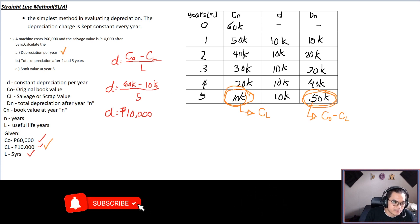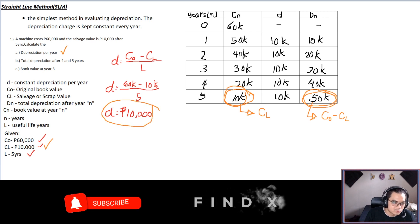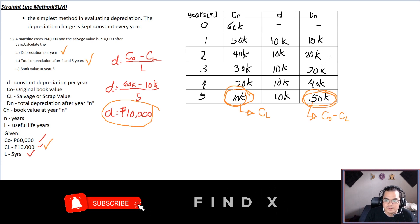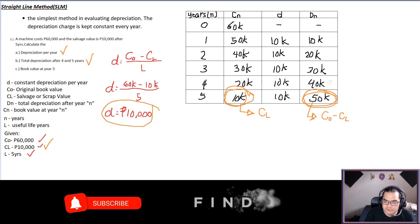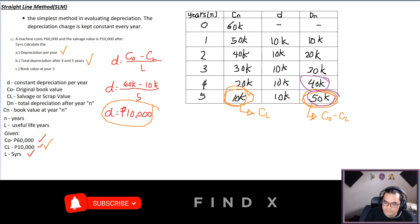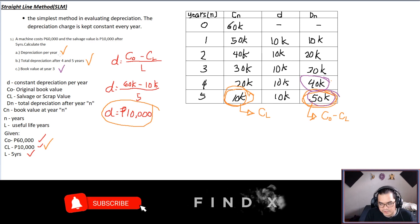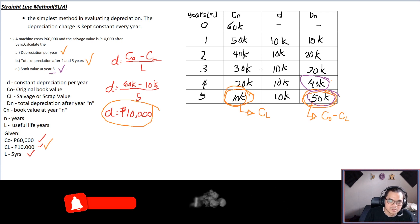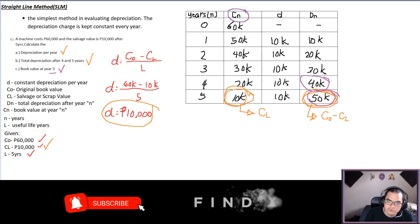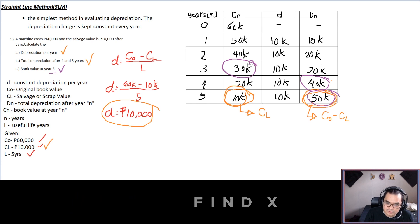From the table we can now answer all parts. Depreciation per year is 10,000. Total depreciation at year four is 40,000, and at year five is 50,000. Book value at year three — that is c3 — is 30,000.